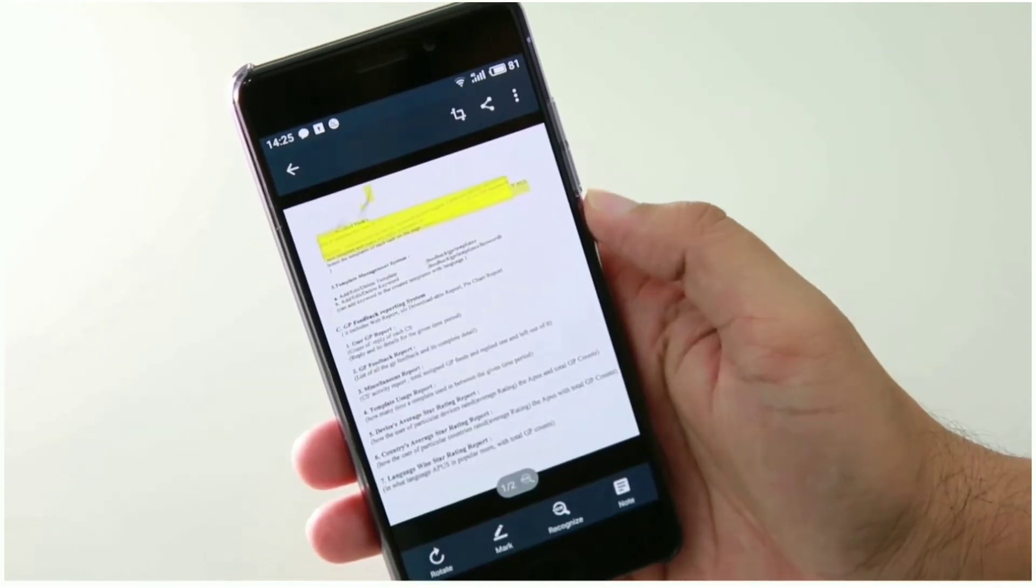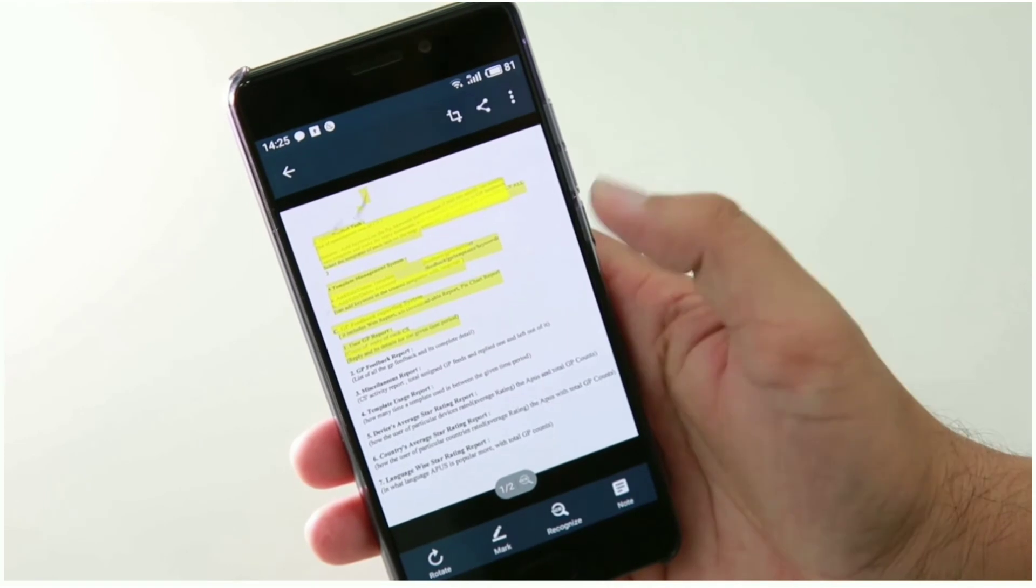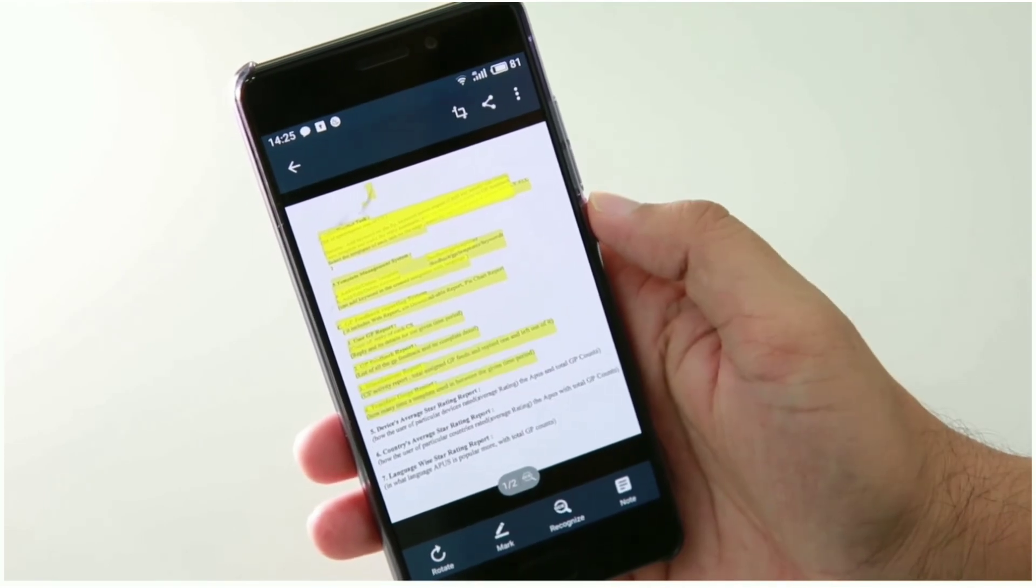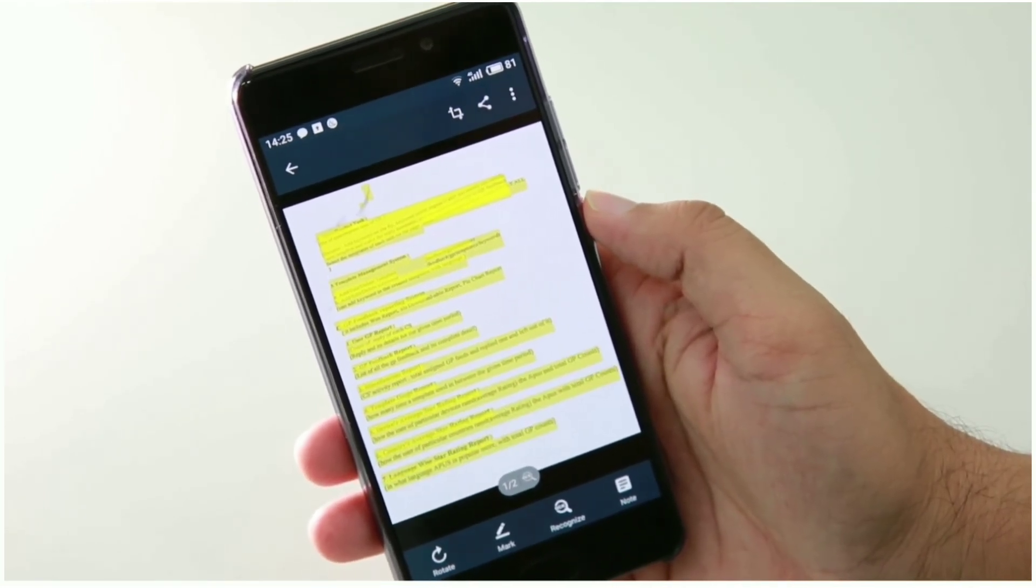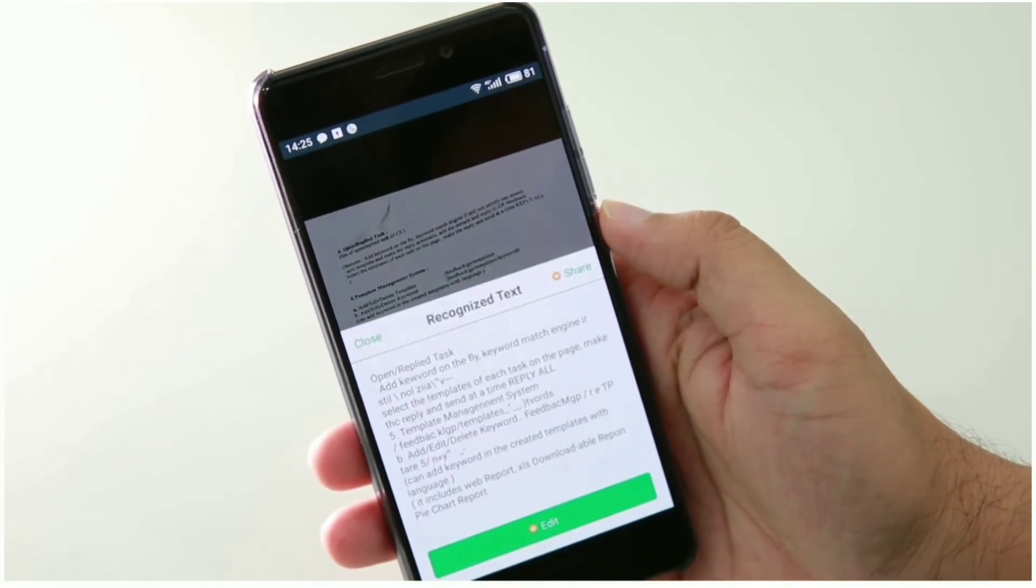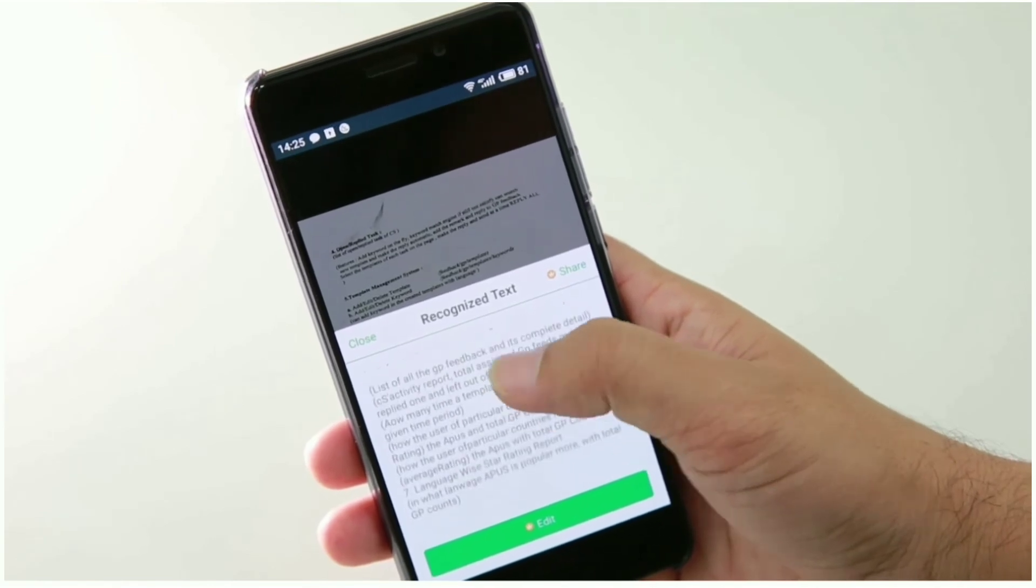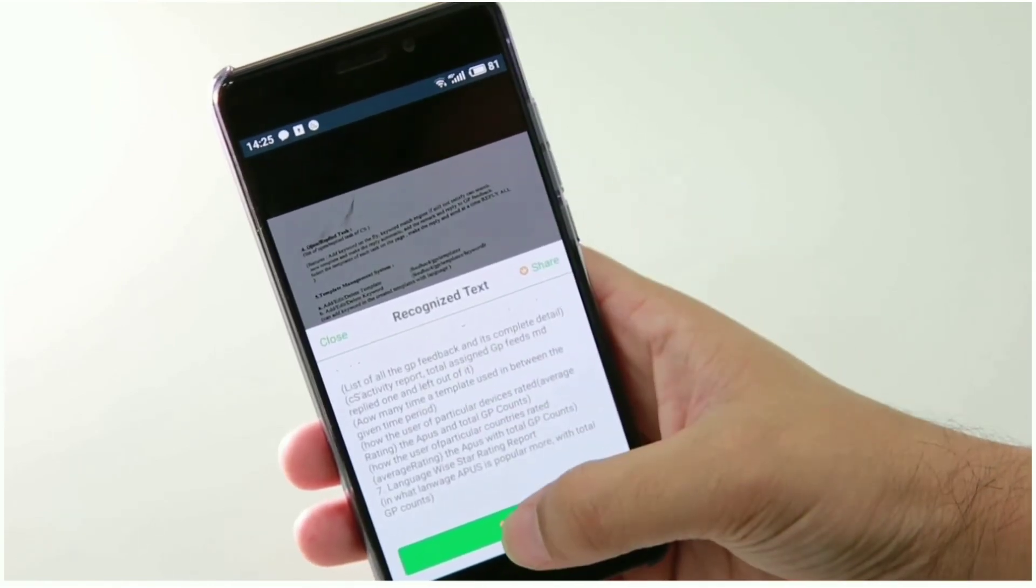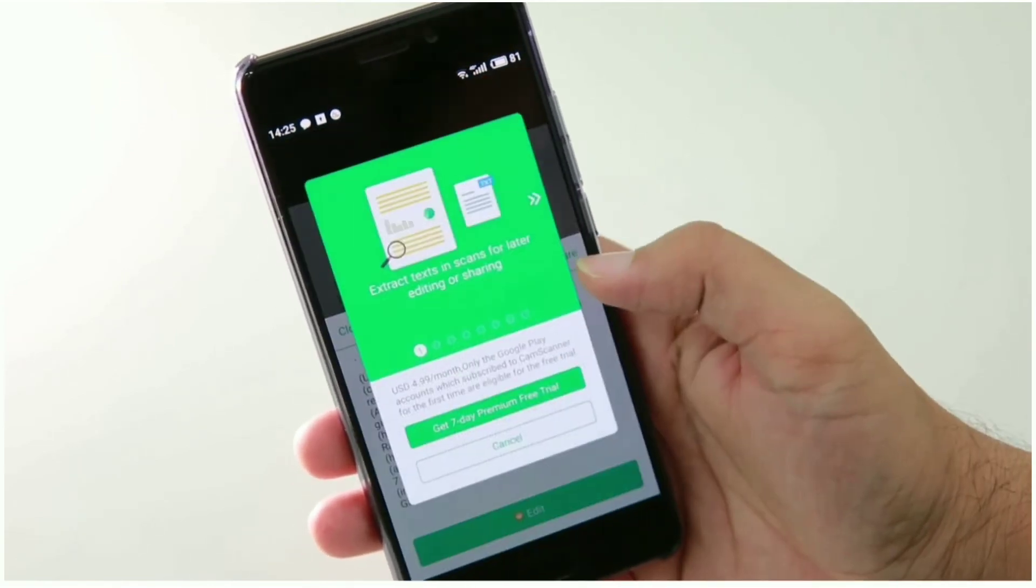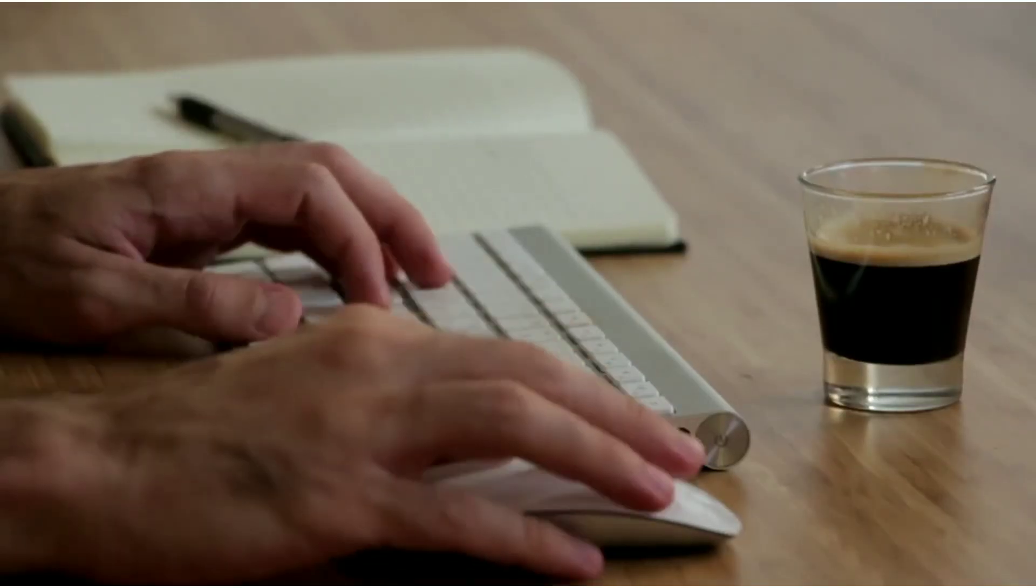And now you can see that it started scanning the document. Now here you can see that it recognized the text and now you can easily edit or copy this text from here. So that's it for this video.